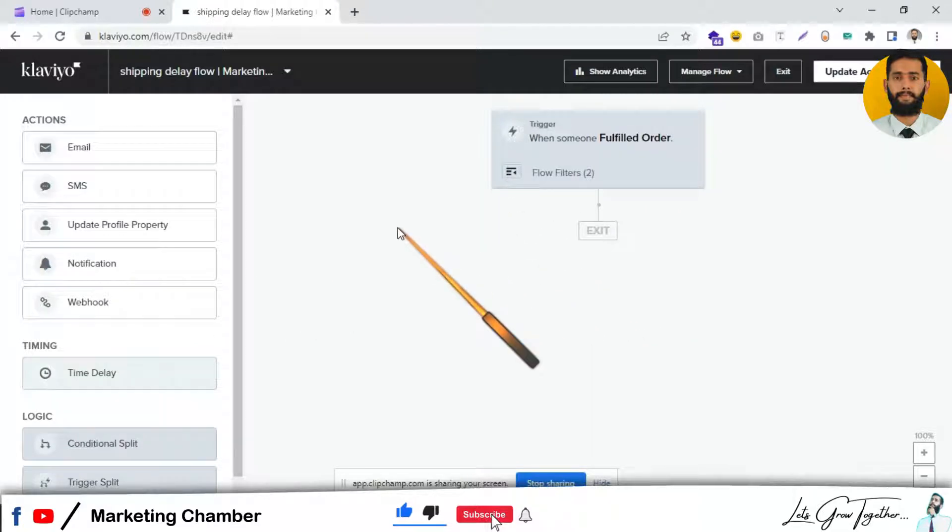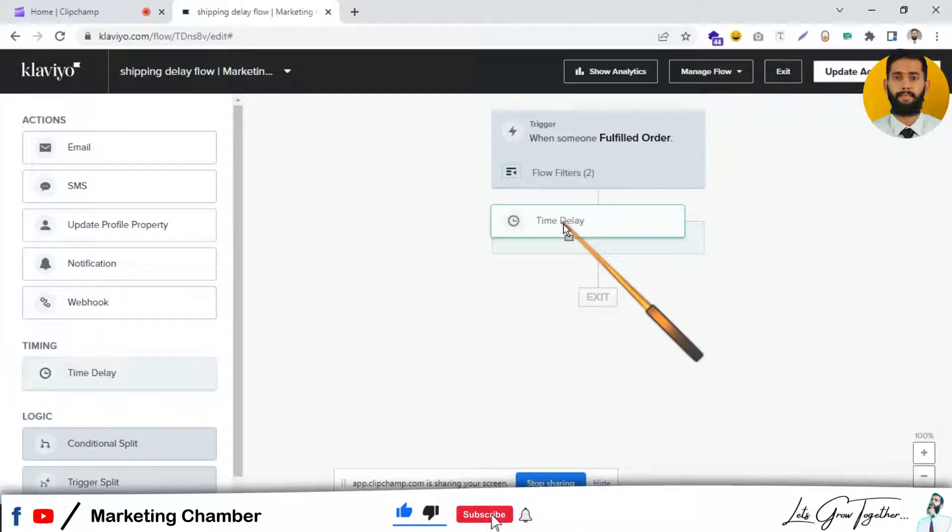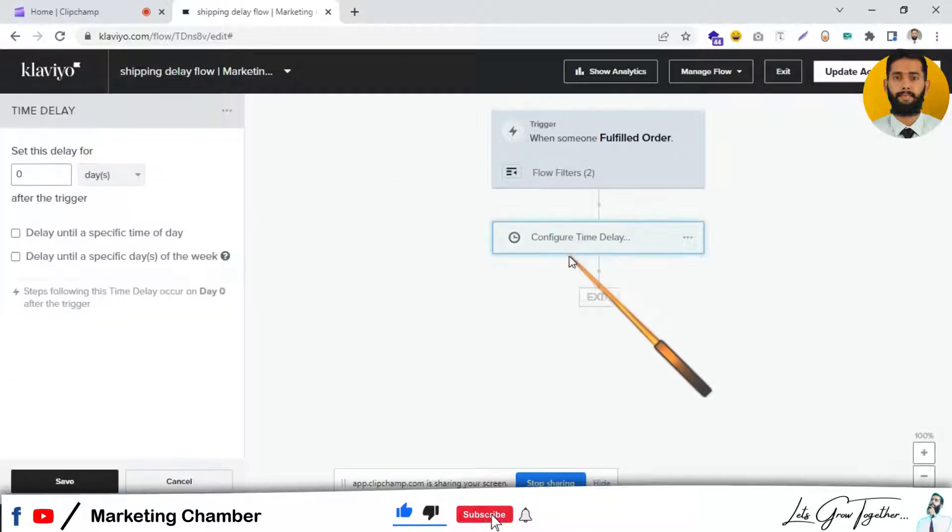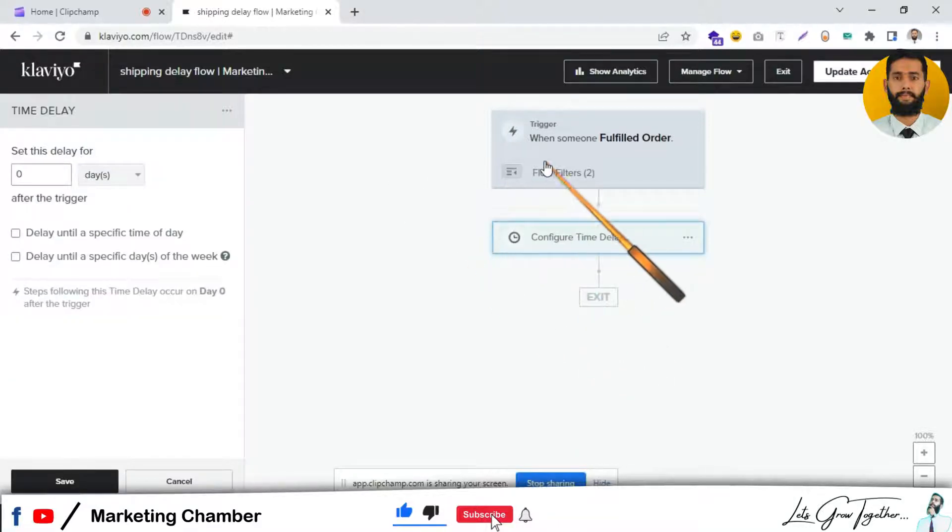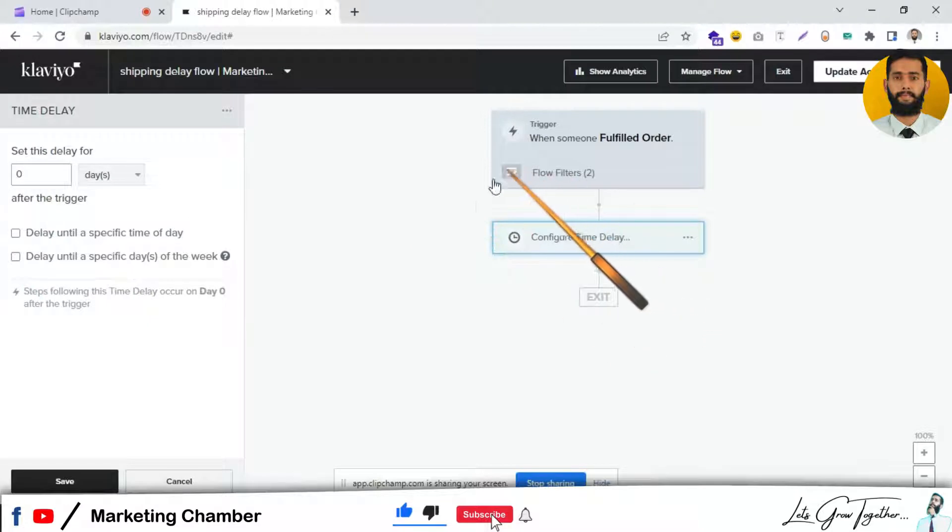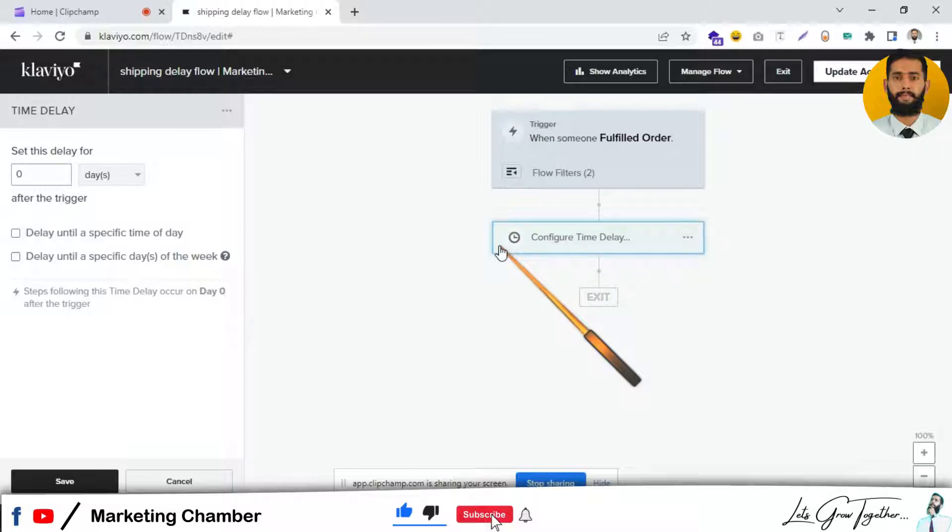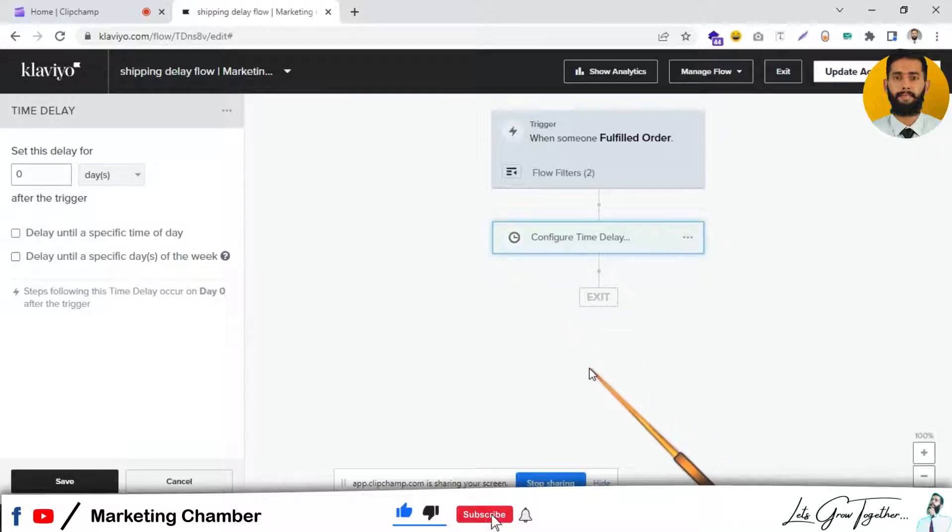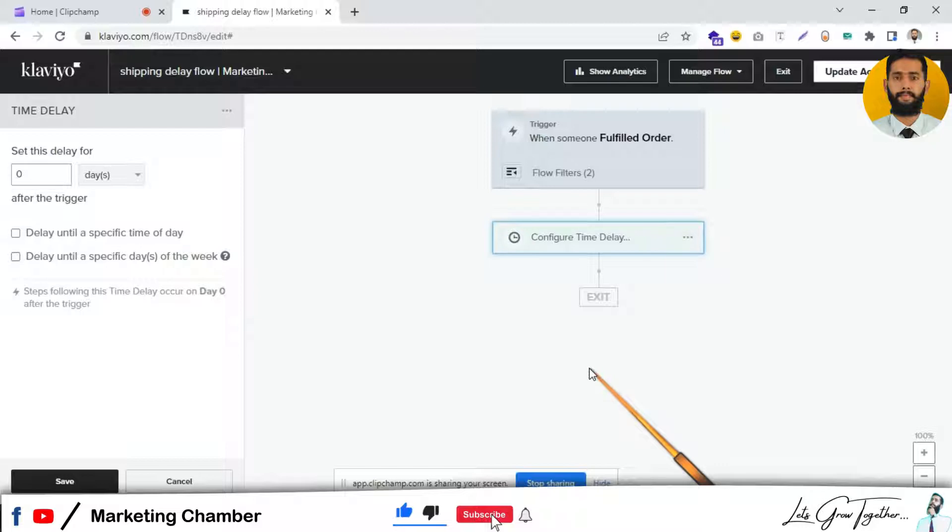Then you can set the time delay if you want. Suppose the order in your case is fulfilled within seven days. If I place the order today on August 8th but I will not receive it after seven days, you want to send me an email about the delay.